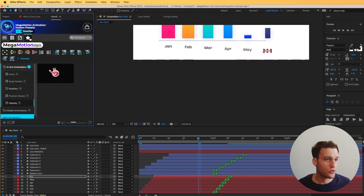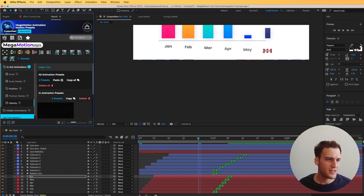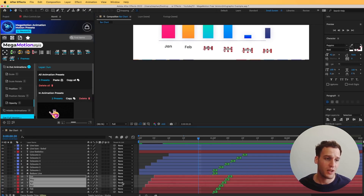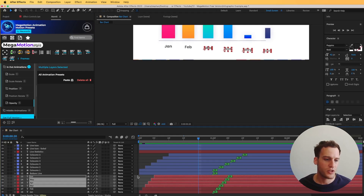We can also do this with the plugin itself. If I go to the customizer, I have the option to copy and delete from here and paste on a specific layer or even on multiple layers at once — that's a cool feature as well.